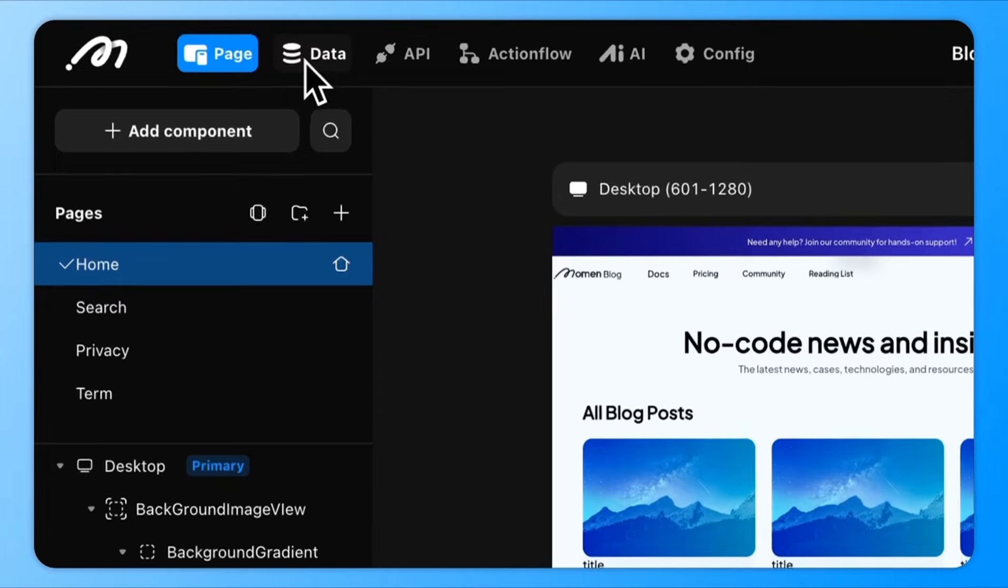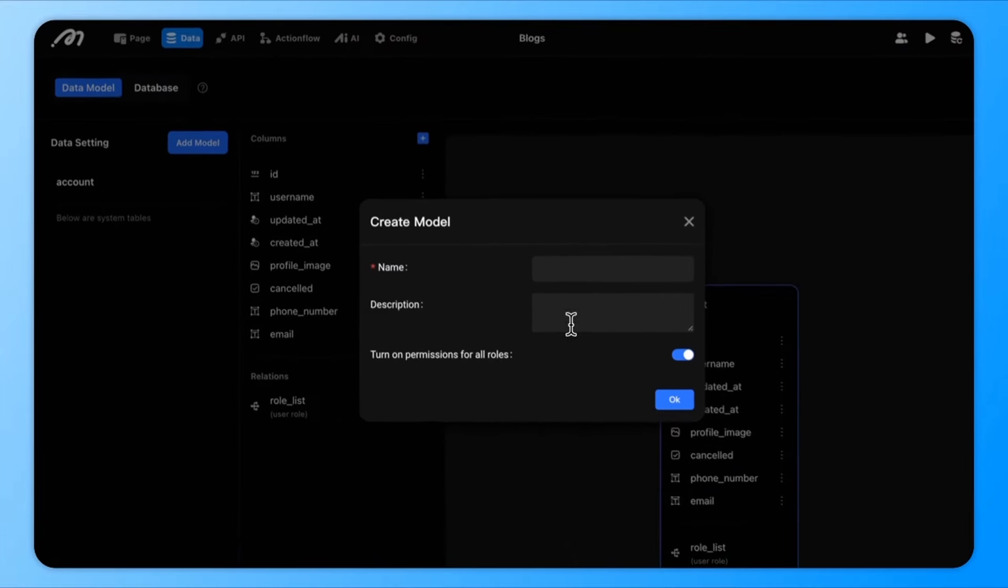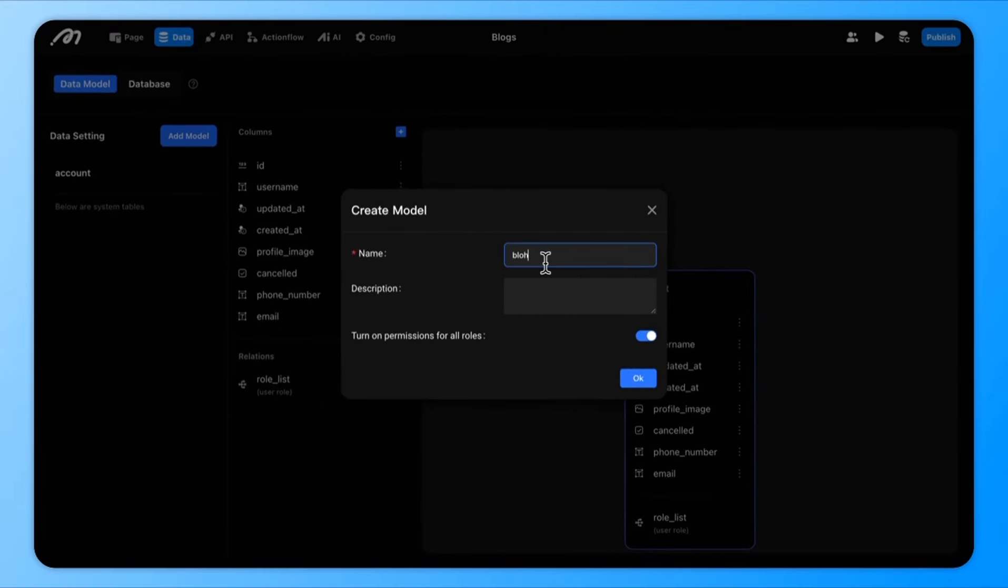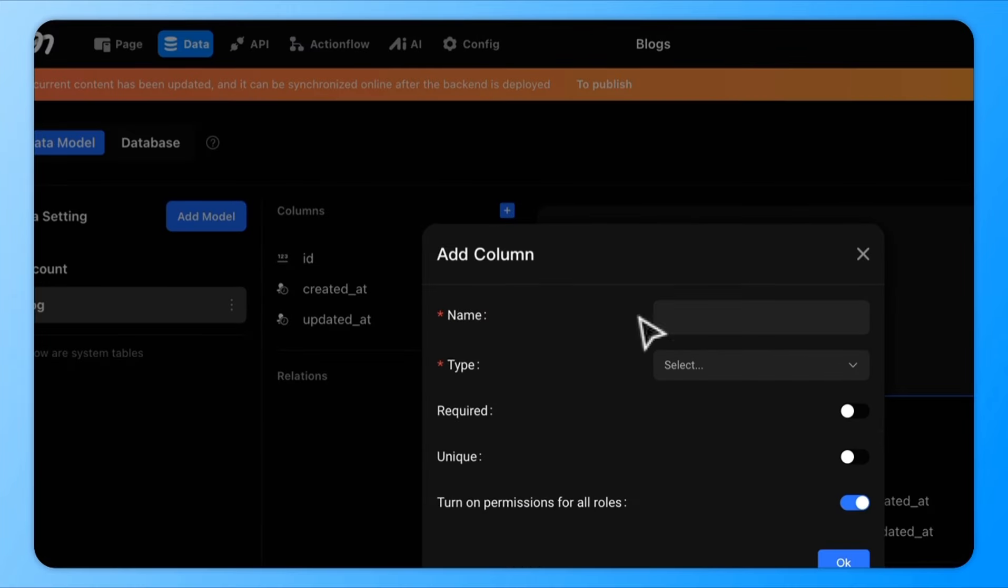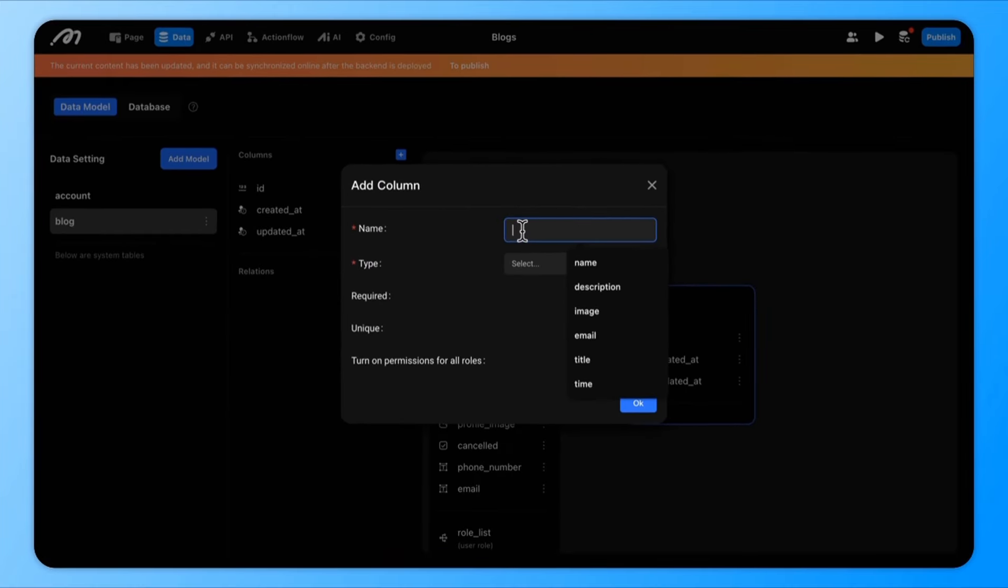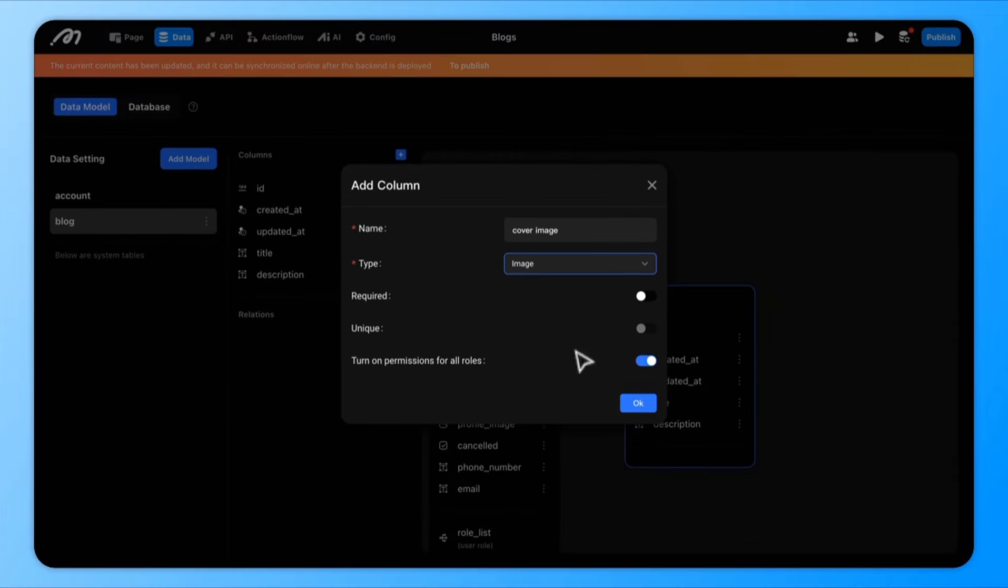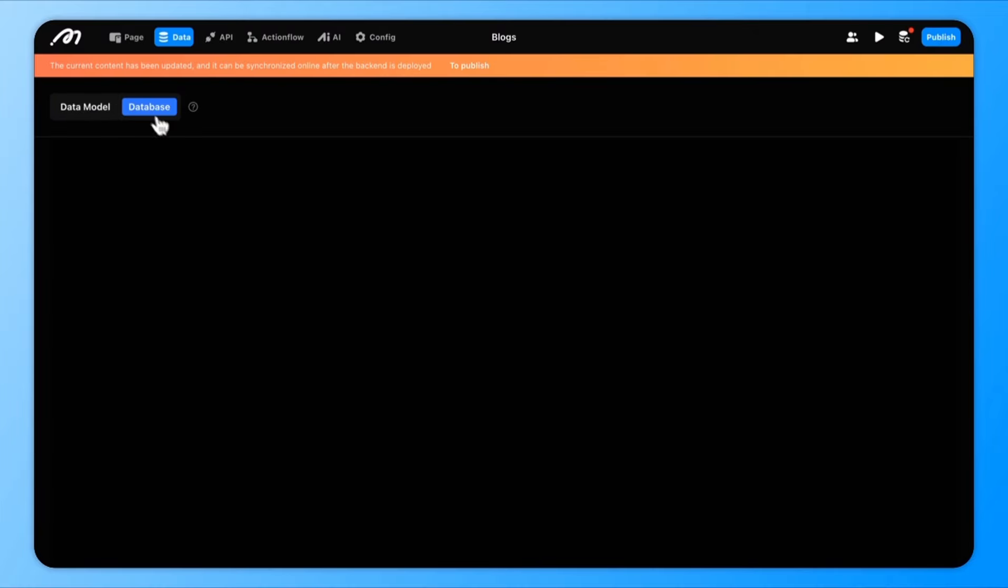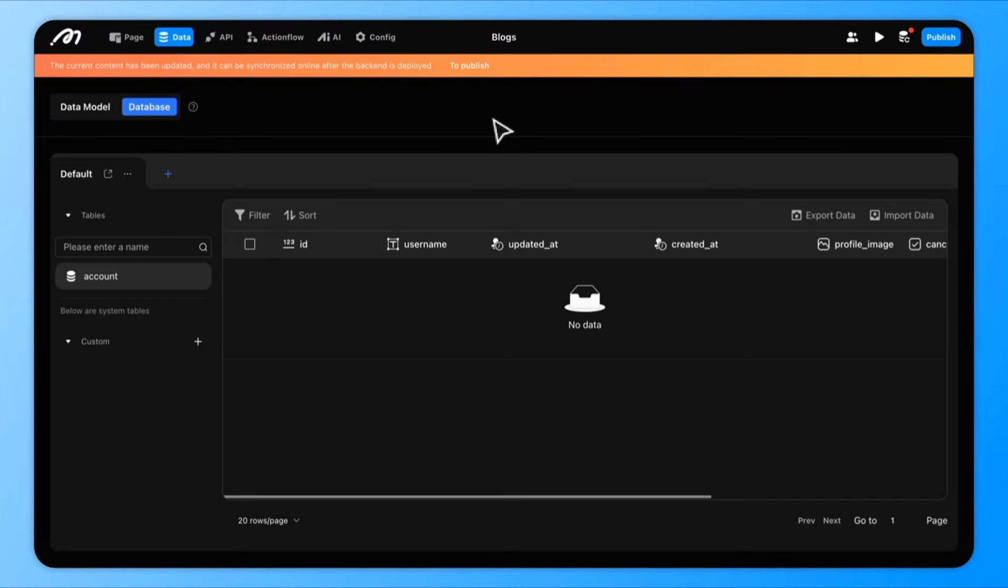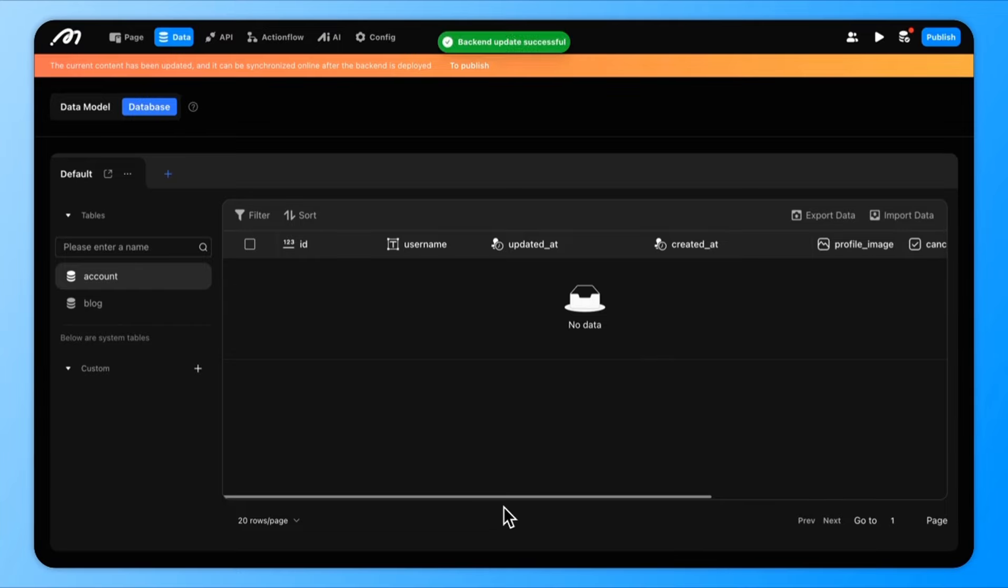Click on Data, and create a new table called Block with three fields: Title, Description, and Cover Image. Once the data table is ready, add some sample data so we have content to display.